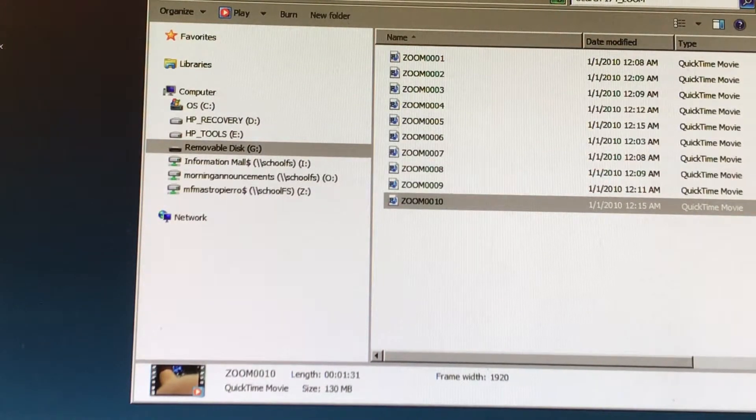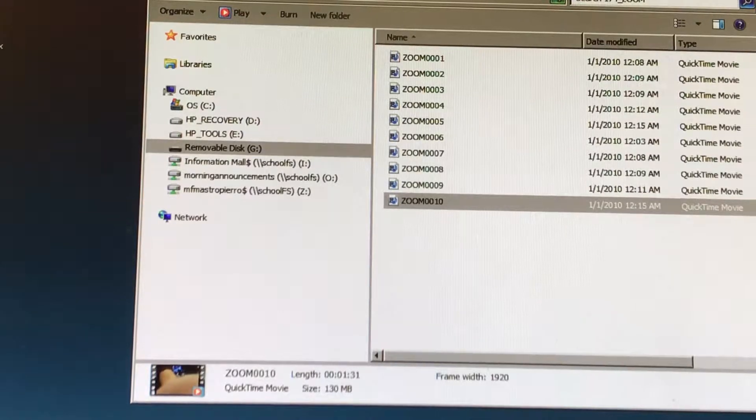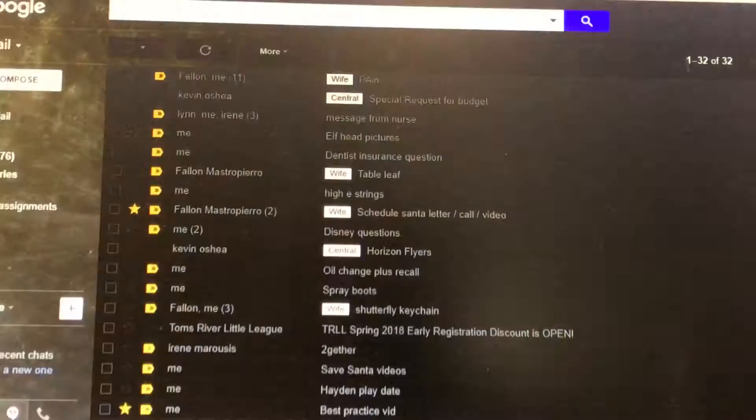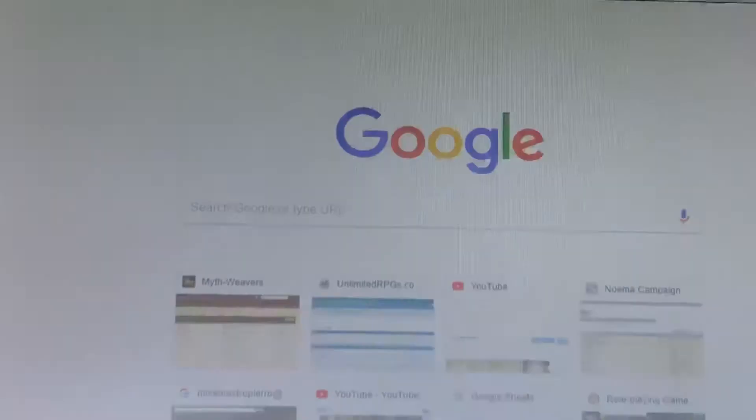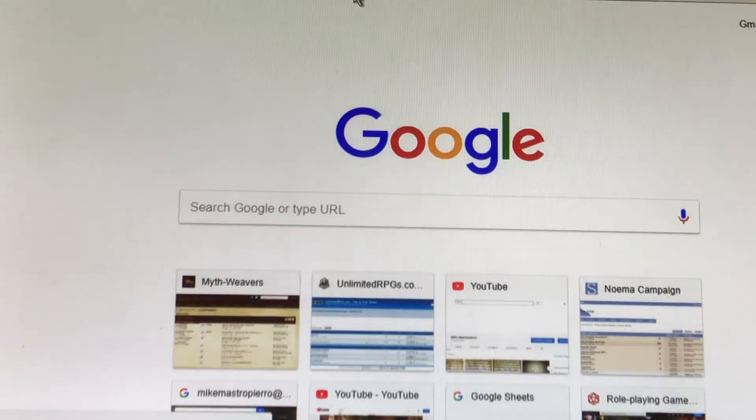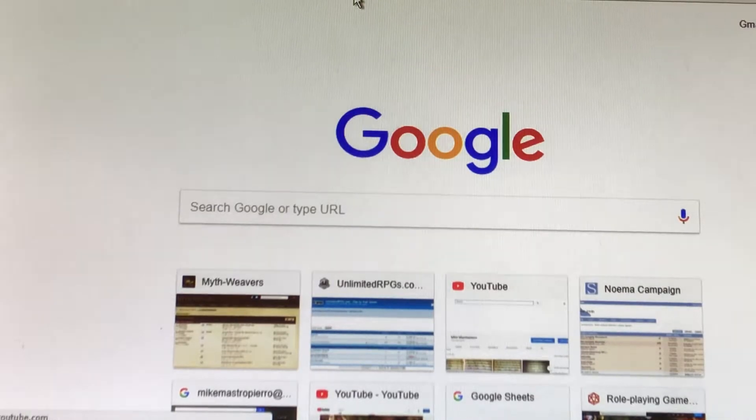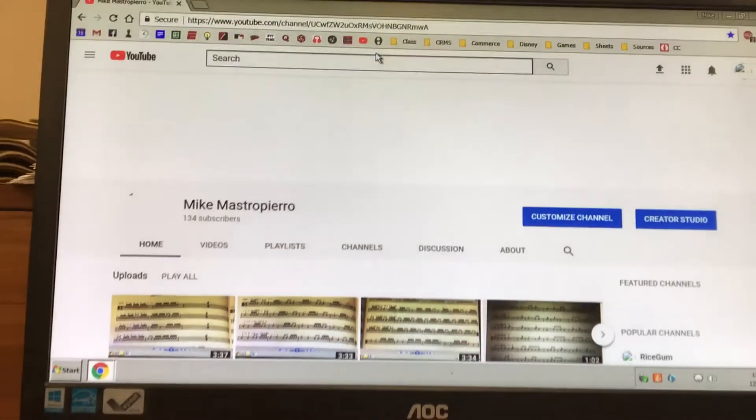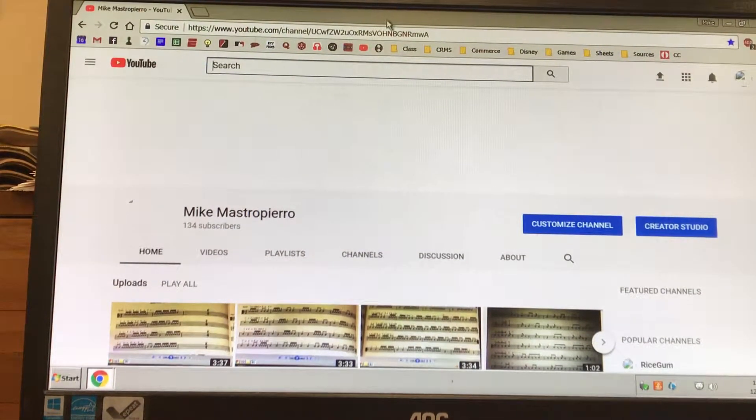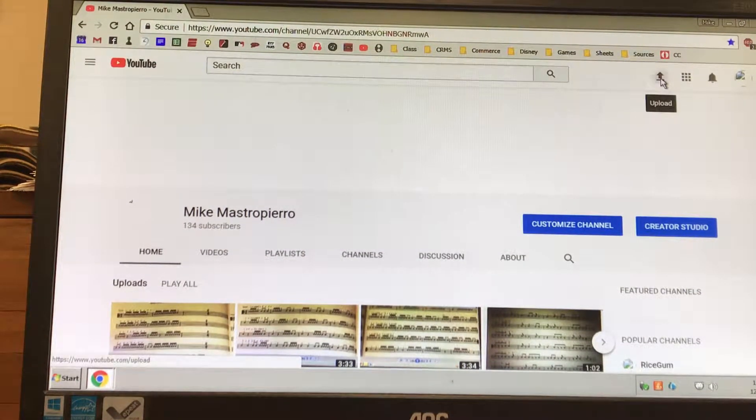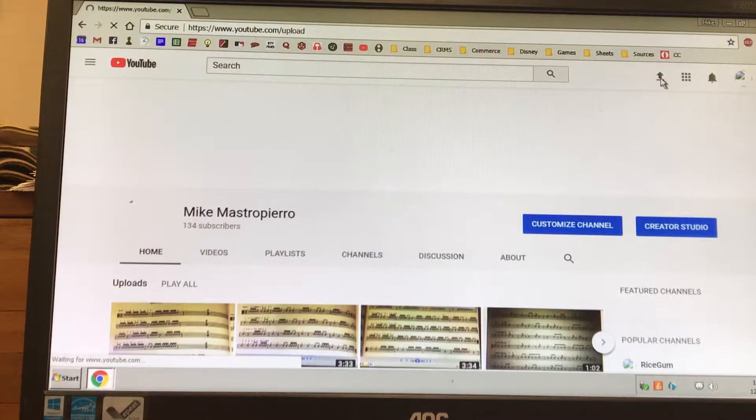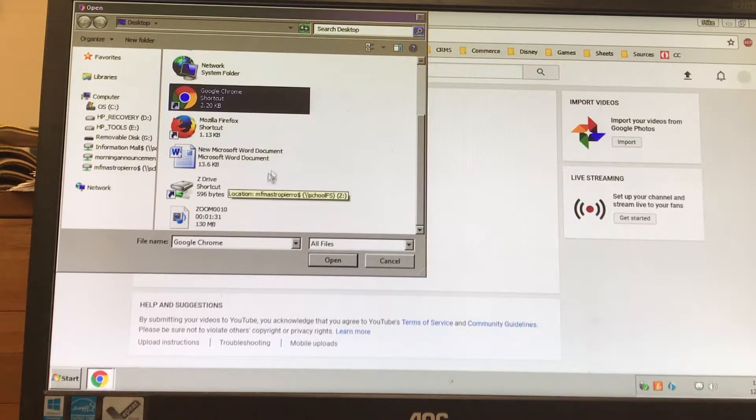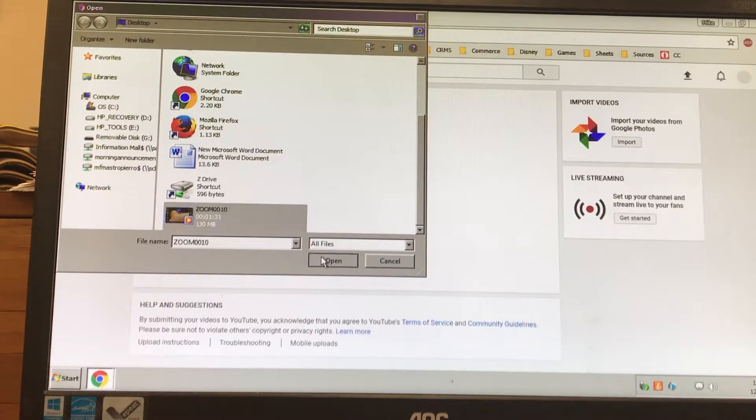While we wait for that to load, we are going to open a browser. Ten seconds left. Go to a new window, we'll go to YouTube. We're waiting. Zoom out a little bit. Here we go. I'm going to go to the little arrow upload button. Select files to upload, just click in the middle. We put our file on the desktop and open it up.